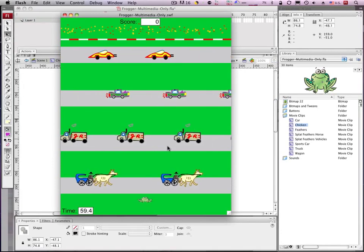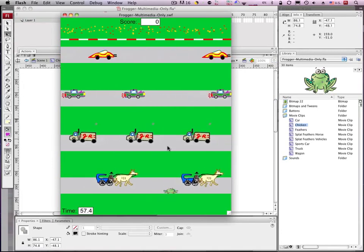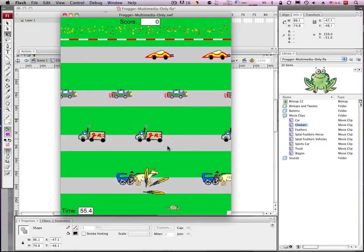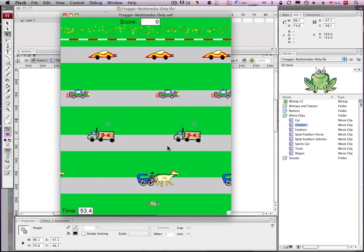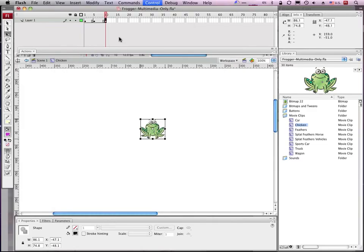Probably won't look great when he's still. It's going to look fine when he's moving. Whatever, you get the idea. Keyframes, F6, make a change.